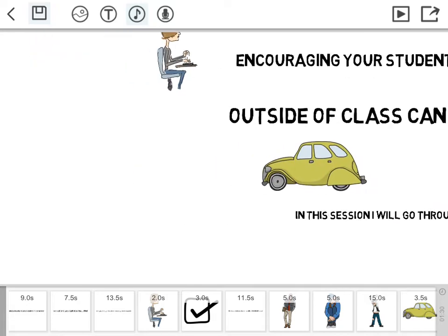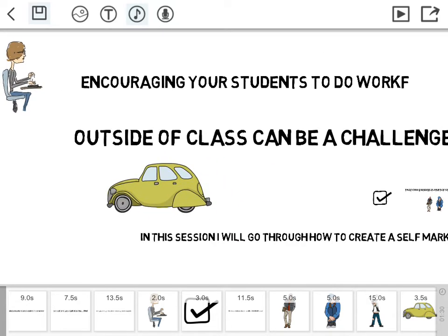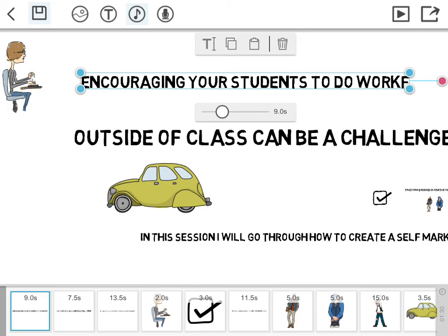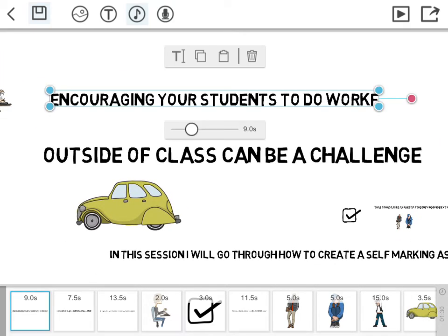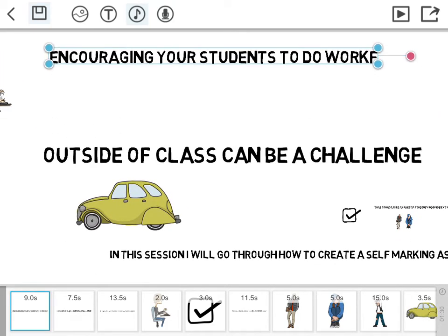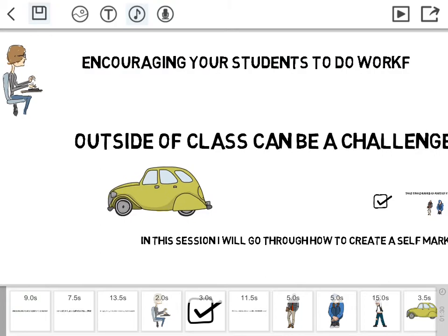So when you're happy you've got all the components as you want, you can move these around by clicking on them. By clicking and holding, you can move them around the screen.